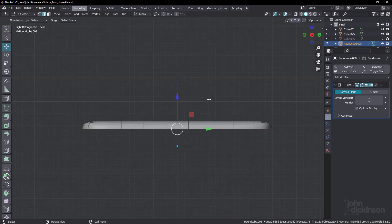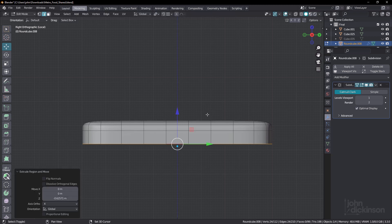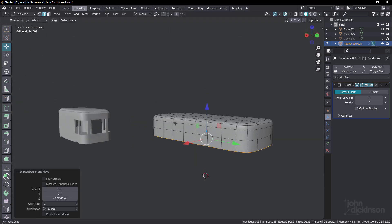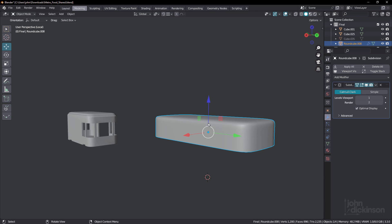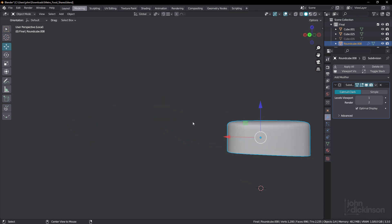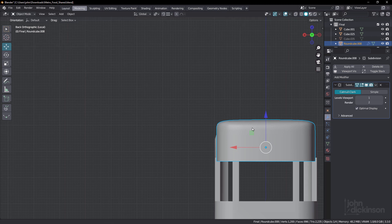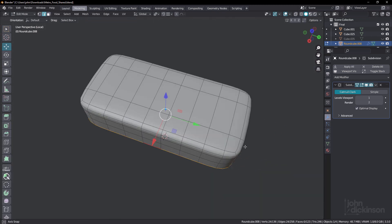Now we can just extrude on the Z and work our way down like that. That looks pretty good.